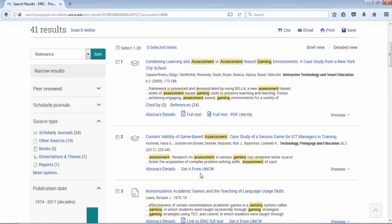If we don't have it online full text through one of those other databases, then potentially maybe we still have it in our print bound journal collection or another format such as microfilm, microfiche. Or it could be an instance of we need to get it through interlibrary loan, a service where we borrow material from other libraries. Get it is a very nice service.